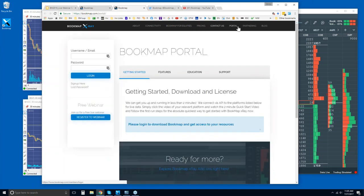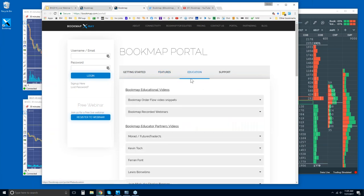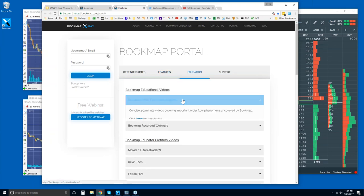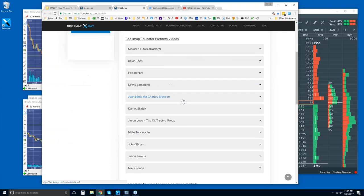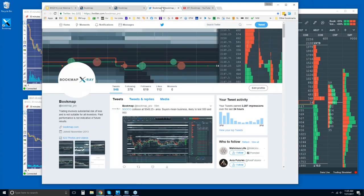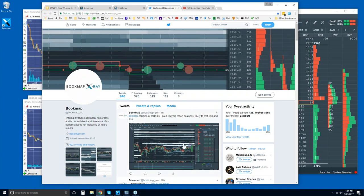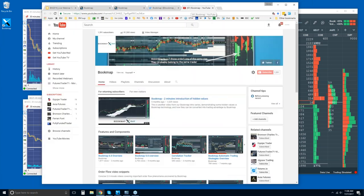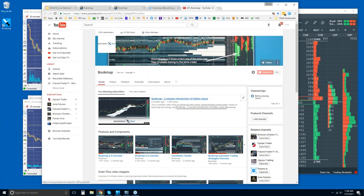In the Bookmap portal area, if you click on that link, you'll see your product information if you're in trial. There are also features, education, and videos to take a look at. You can follow us on Twitter for the most updated information, and our YouTube page is where you'll find all of the videos as well as all of the recorded webinars.